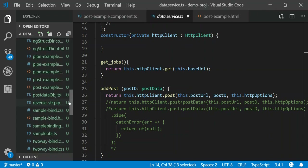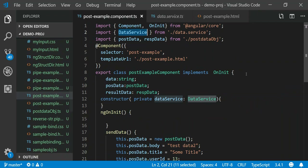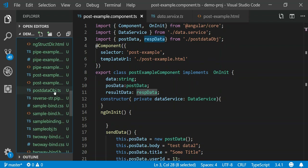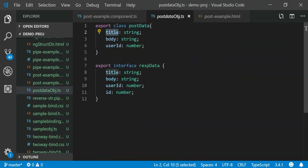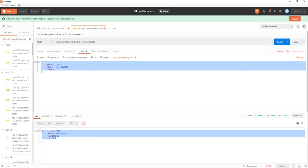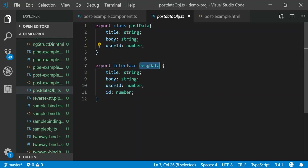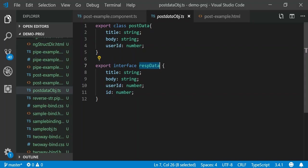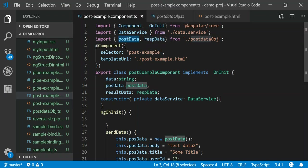So we return an observable and make our call a cold observable — that's our DataService class. Going back to our original component, we created two objects: PostData and ResponseData, which live in the post-data object file. PostData is defined as a class with a title, body, and user ID — this represents the JSON I'm going to send in the POST body. The ResponseData interface represents what I'm getting back as a response, and I'll bind it to that interface.